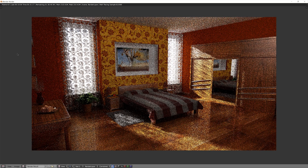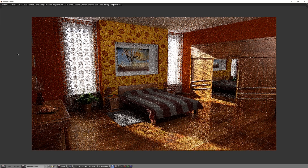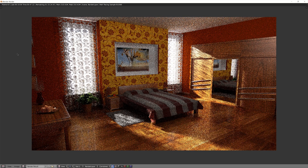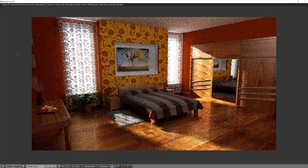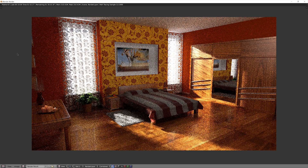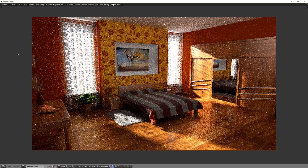We can have any possible object we can imagine, light sources that we wouldn't ever be able to buy, change the time of the day, or even the planet we are on. Practically, we have an infinite budget. That's amazing.